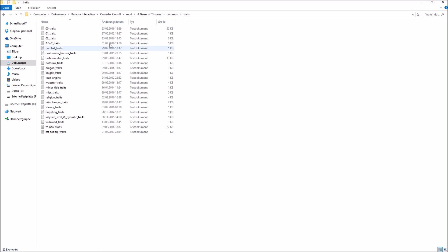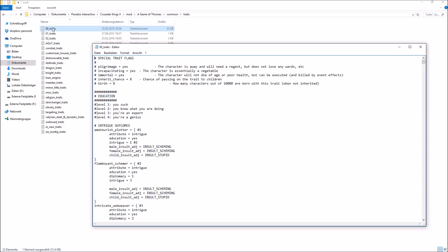Let's have a quick look at the traits. Dragon traits are most probably found by clicking on dragon traits, but if you're looking for a specific trait you usually have to do a little bit of looking around. Usually in these first text documents you'll find the vanilla traits. For example, you can see the education traits and what they're called. If you want the tier 1 intrigue education for your character, you need to type in Amateur Plotter — that is the actual name you need to type in.